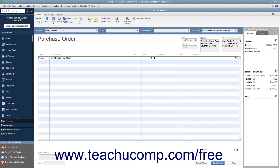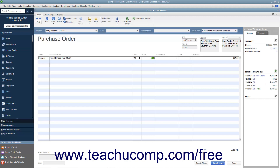Then enter the number of items to order into the Quantity field. The amount shown will be calculated by multiplying the Quantity and Rate fields. Repeat this process until you have entered all the items you need to order into the purchase order. To enter a message to the vendor, type the message into the Vendor Message field. You can also enter a memo into the Memo field if needed.